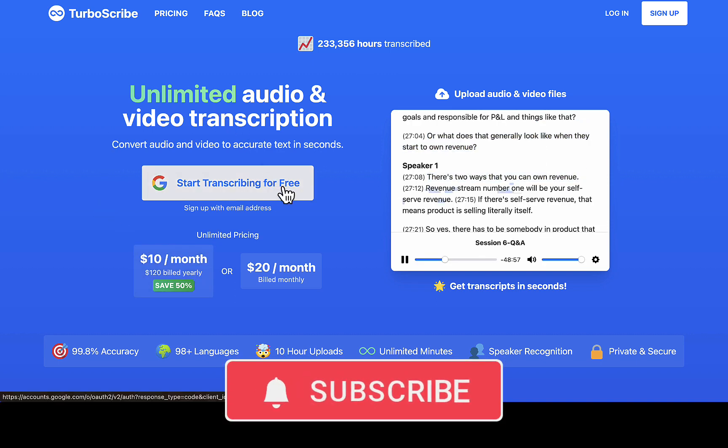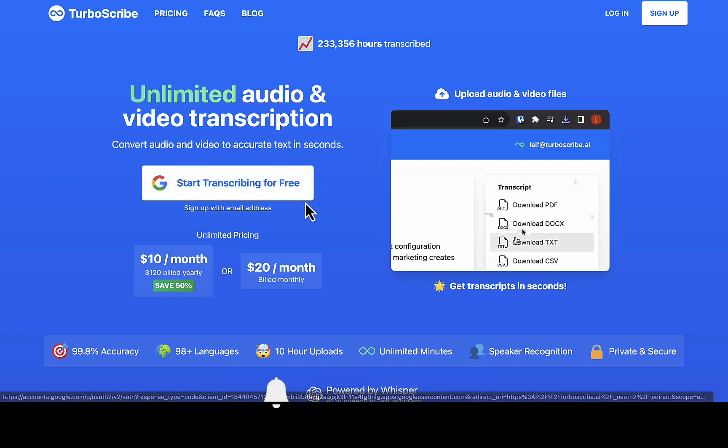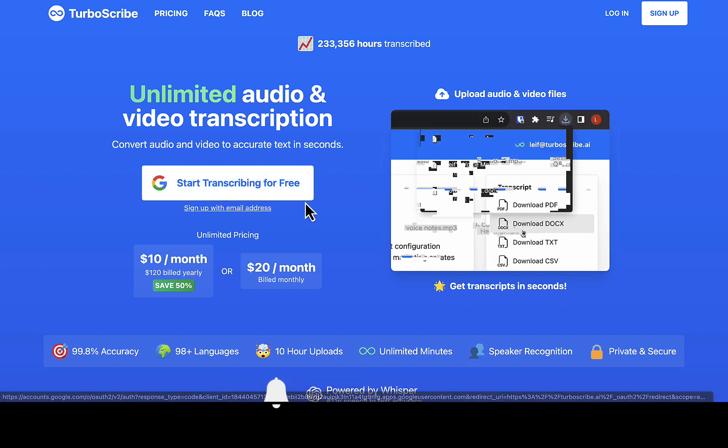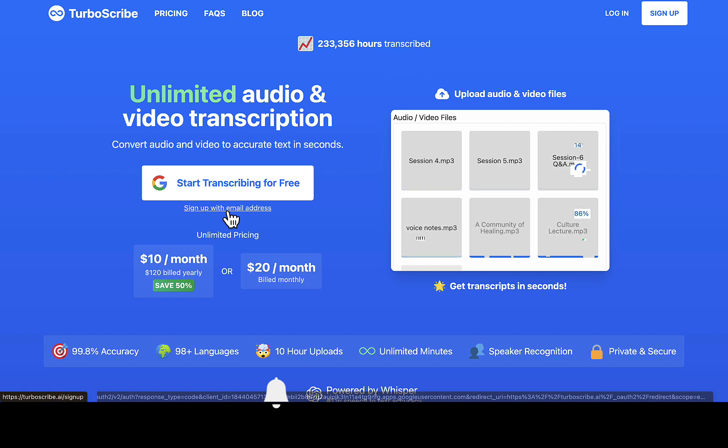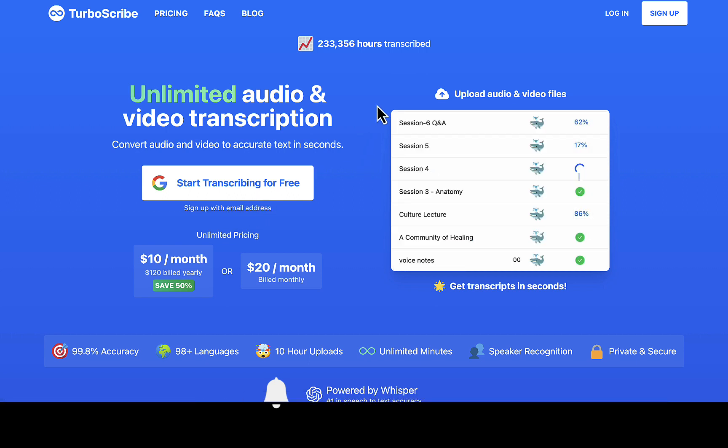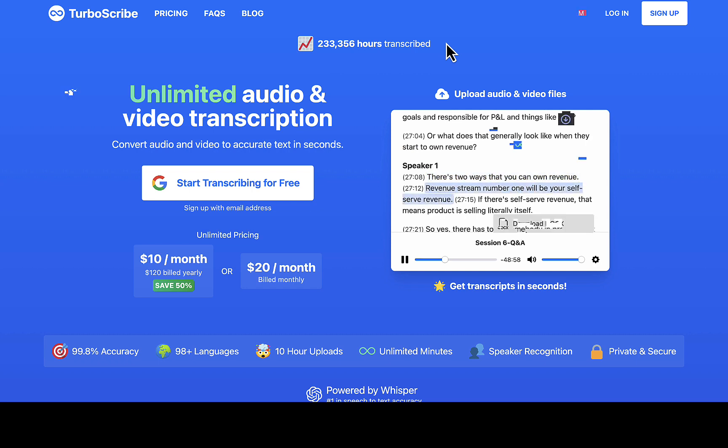All you need to do is come down to TurboScribe and sign in with your Google account which is your Gmail. If you want to sign with your business email, just click on sign up with email address.